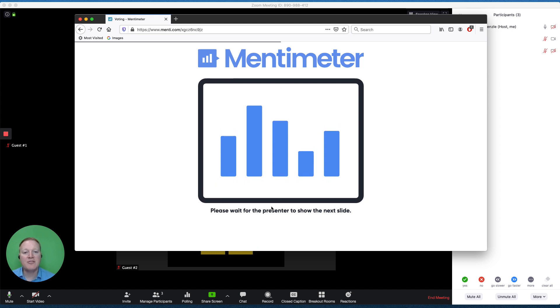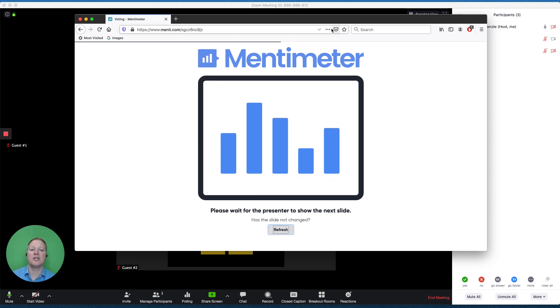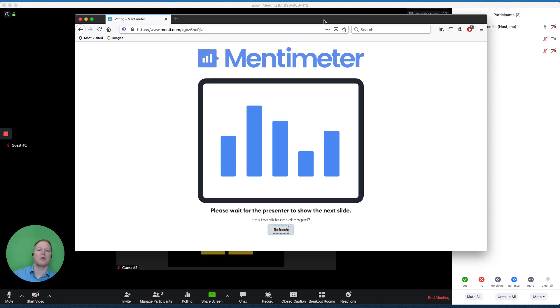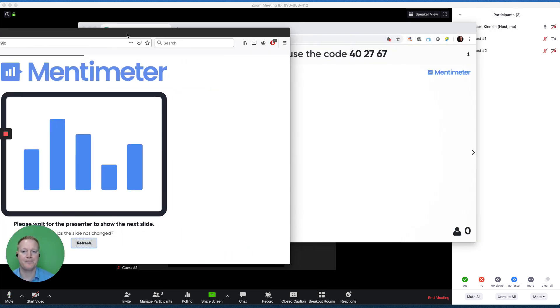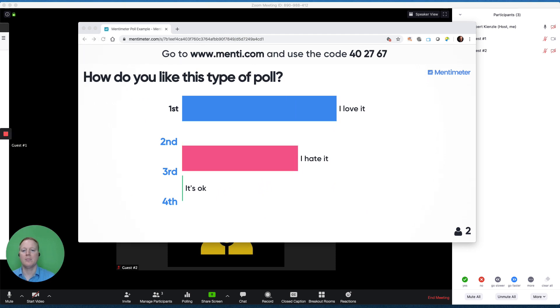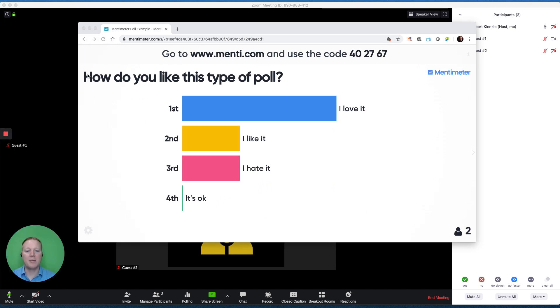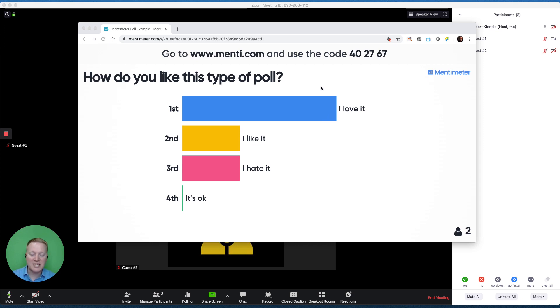You have to wait until the administrator goes to that next question. We already have some answers coming in, and again, I can choose to share this window on Zoom anytime I want or not share it.